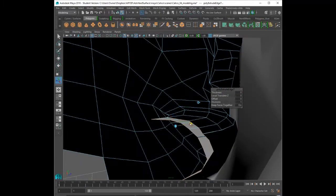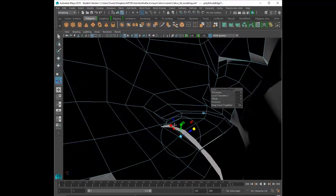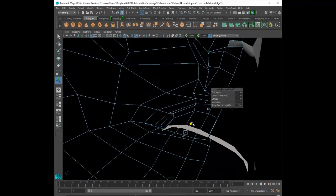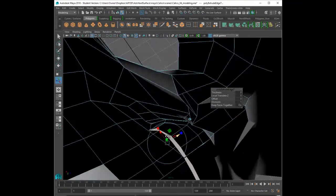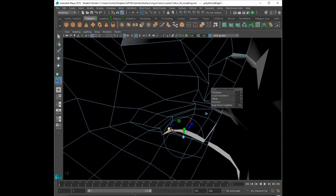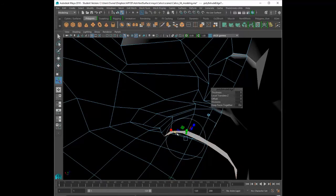Right now I'm just tweaking the vertices. I'm going to grab the edges again and I'm going to extrude inward. This is going to develop the cave of the mouth.